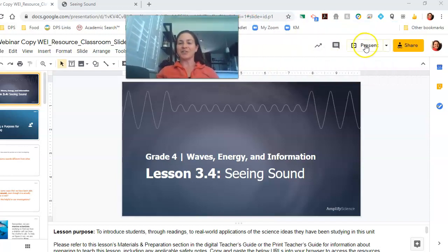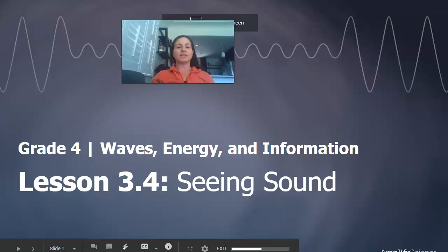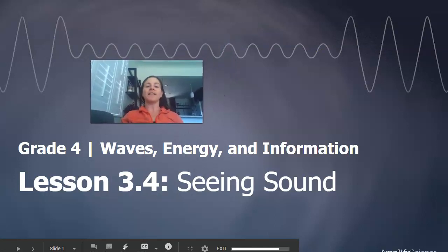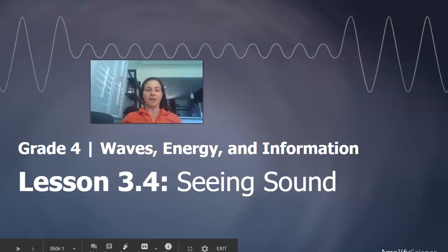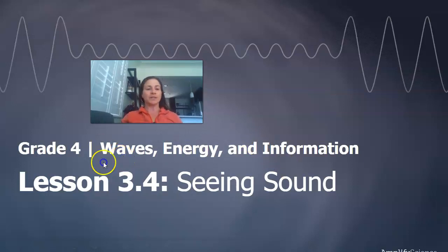Hello scientists, it's good to see you again. I'm scientist Renee and we're going to continue exploring Waves, Energy and Information, Chapter 3, Lesson 4, Seeing Sound.